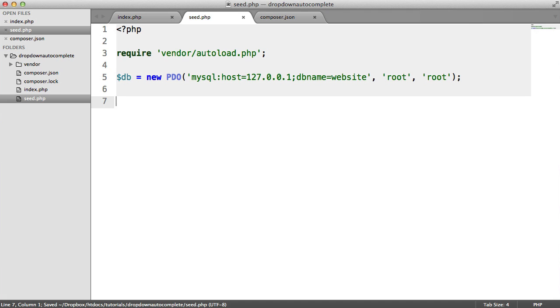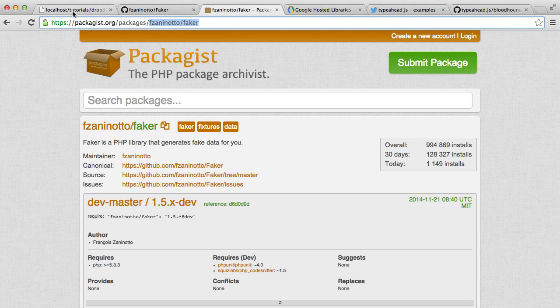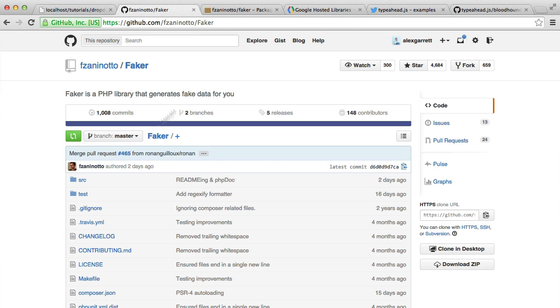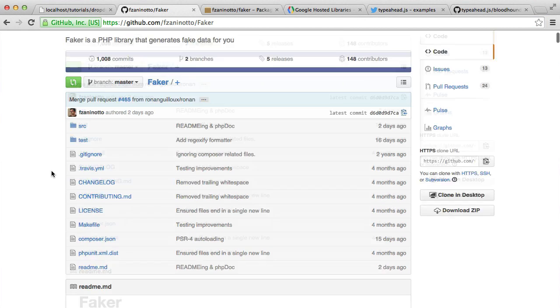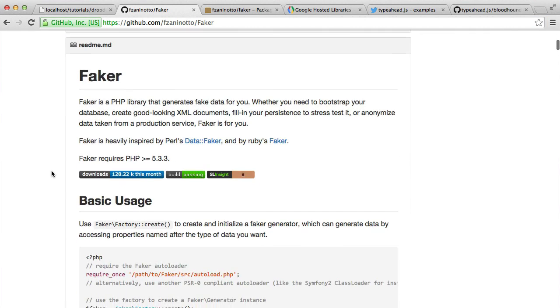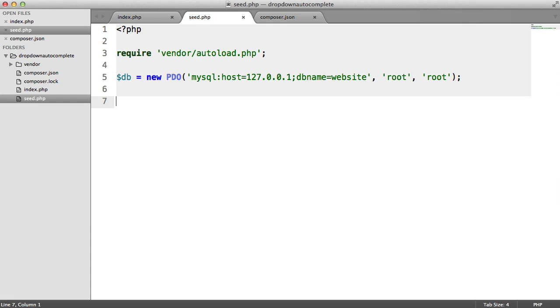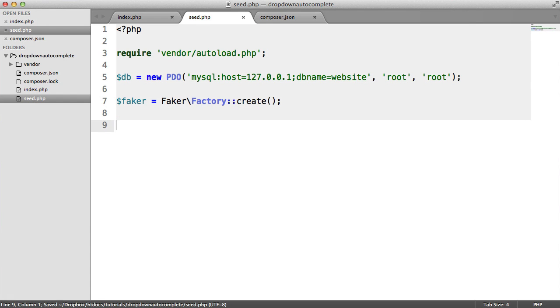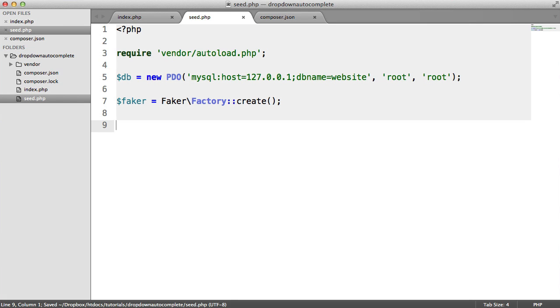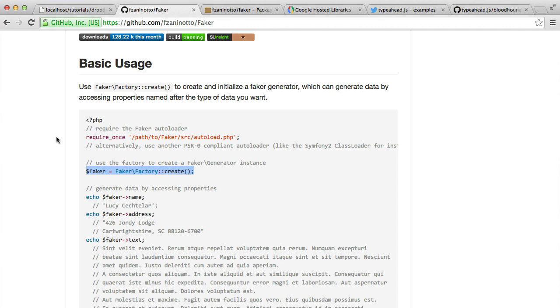So to use Faker, it's pretty straightforward. If you head over to the GitHub documentation, we basically just need to use Faker's factory to create an instance. So we can just copy and paste this. We'll save a little bit of time here. And we need to now loop. So for every loop of any loop that we do, Faker's going to generate a new piece of data depending on which kind of attributes you want to access.